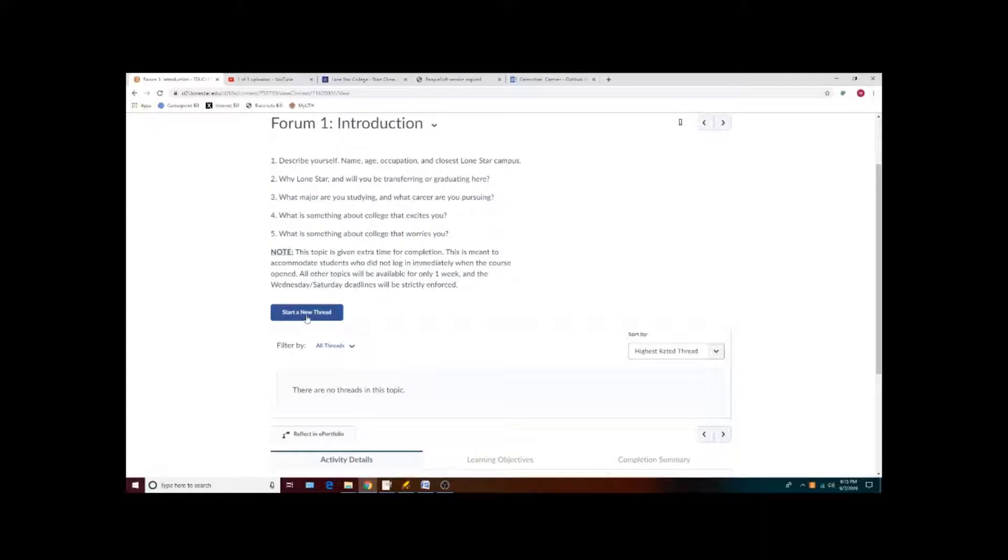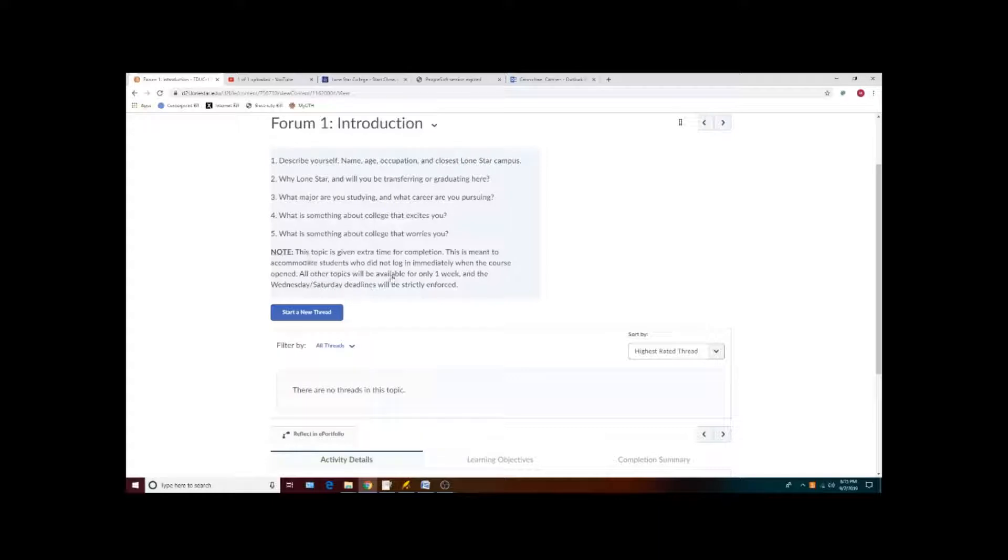If you start a new thread, your initial thread must answer the question, and that will be due by the middle of the week for which the forum is assigned.